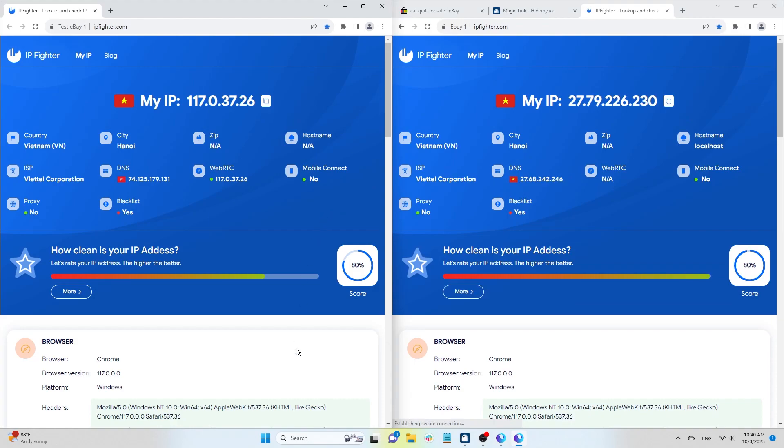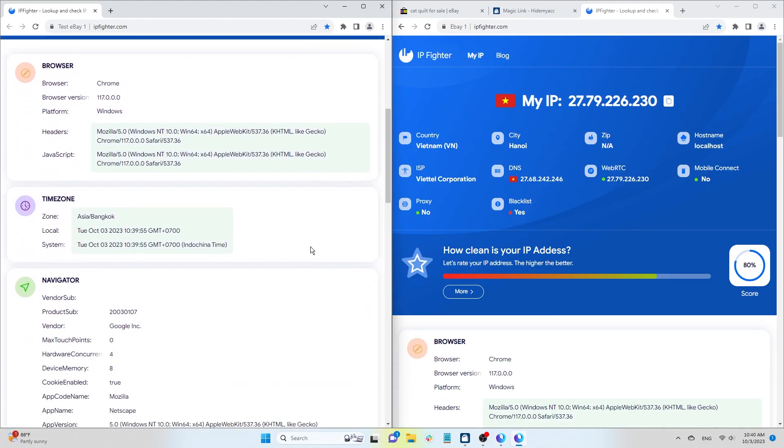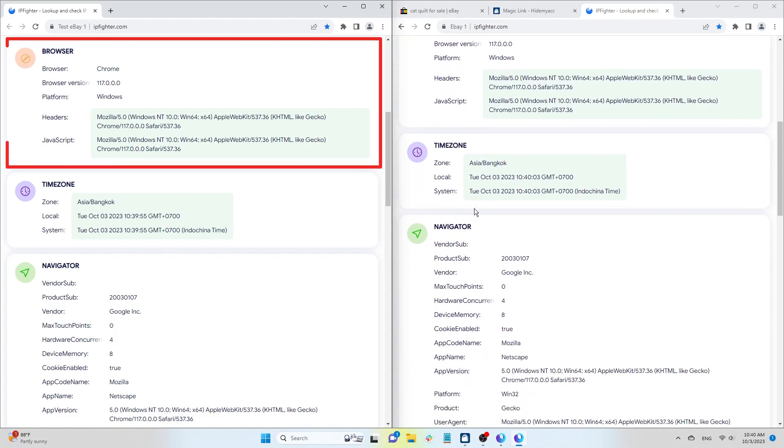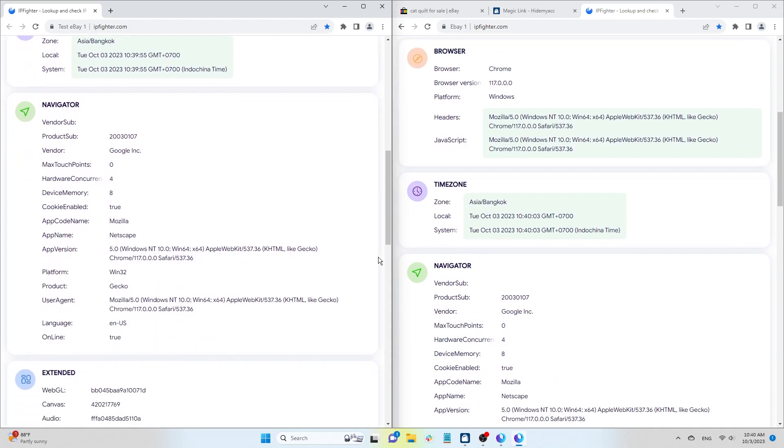You will notice that the copied parameters such as the operating system, browser, screen resolution, device memory, hardware concurrency, graphics card, and so on, of the two profiles are identical.